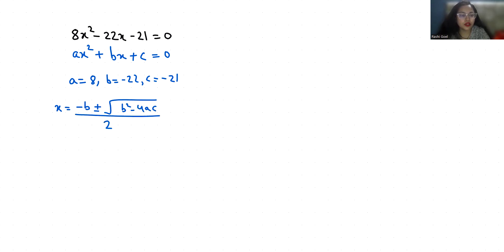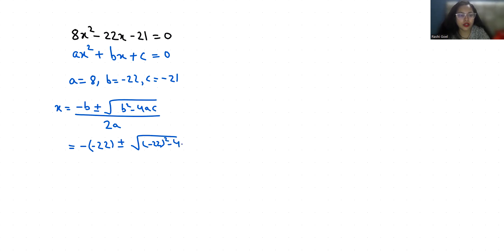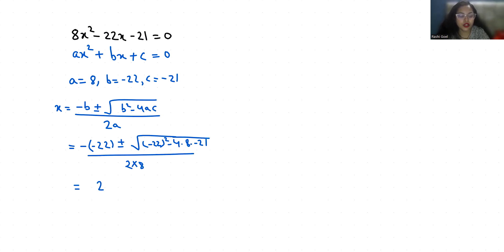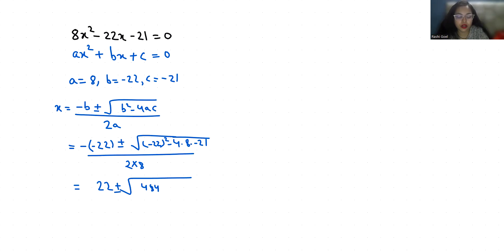Let's substitute the values: x = (-(-22) ± √((-22)² - 4(8)(-21))) / 2(8). This becomes x = (22 ± √(484 + 672)) / 16, where (-22)² = 484 and 4 × 8 × 21 = 672.